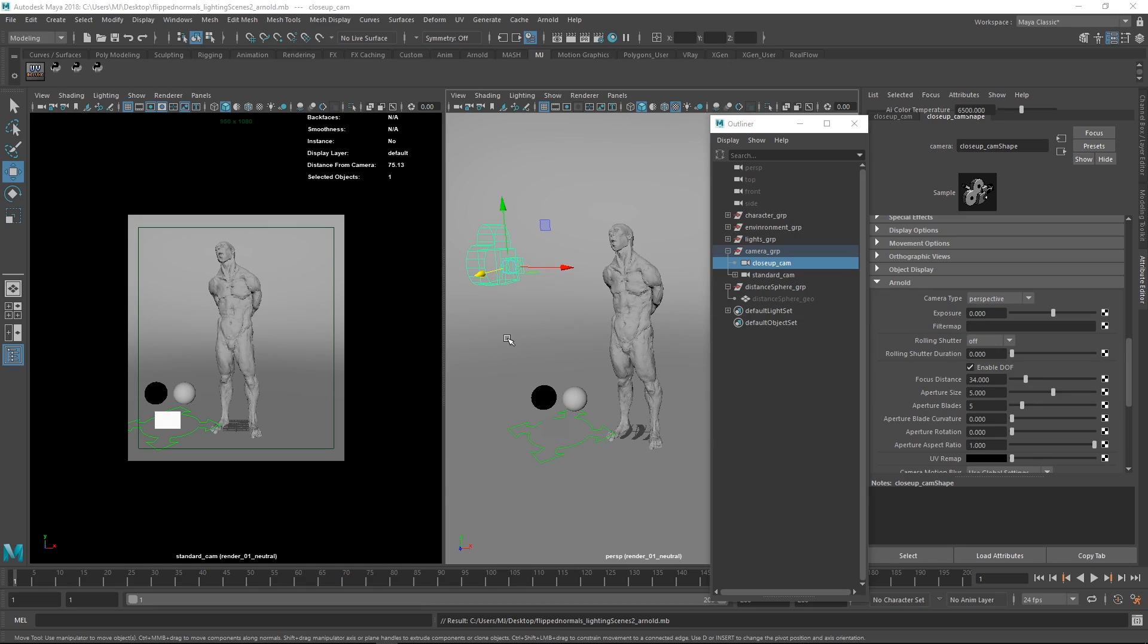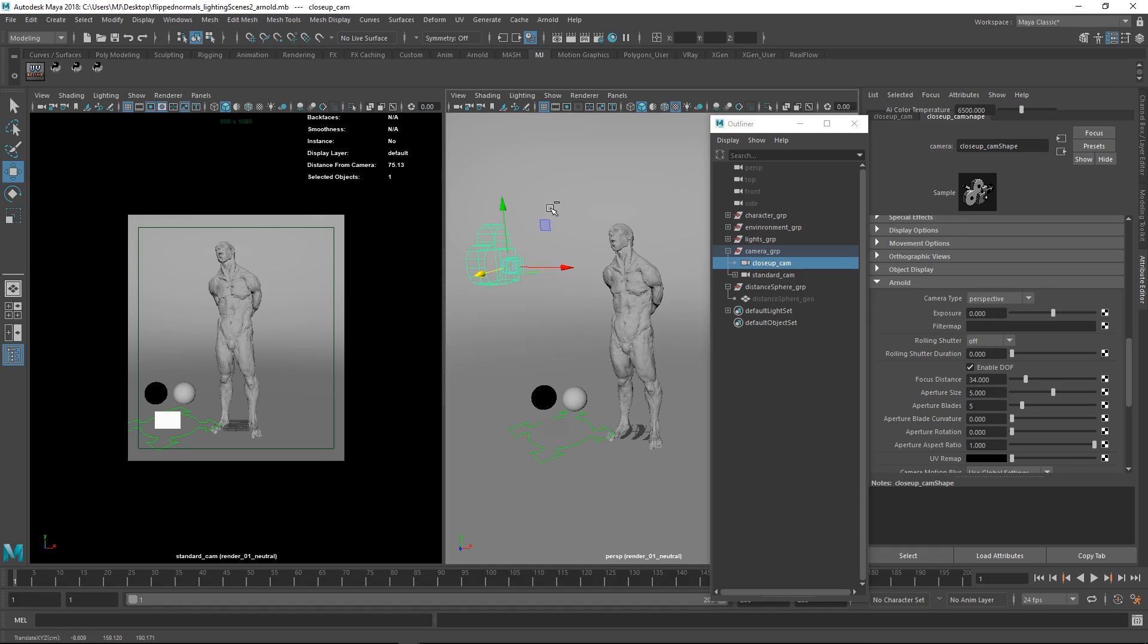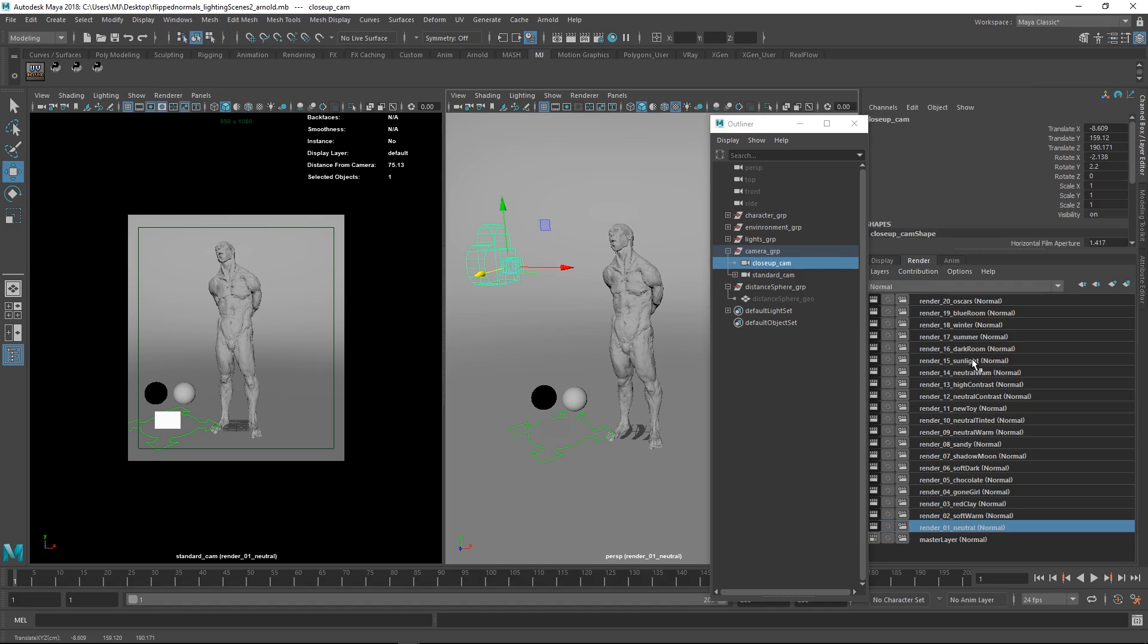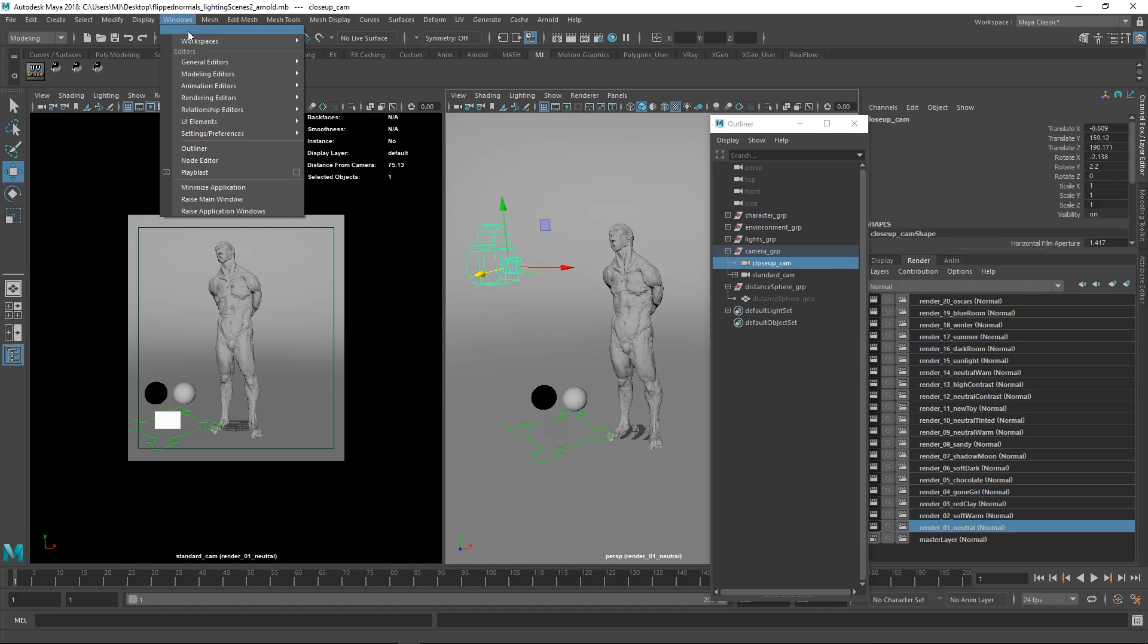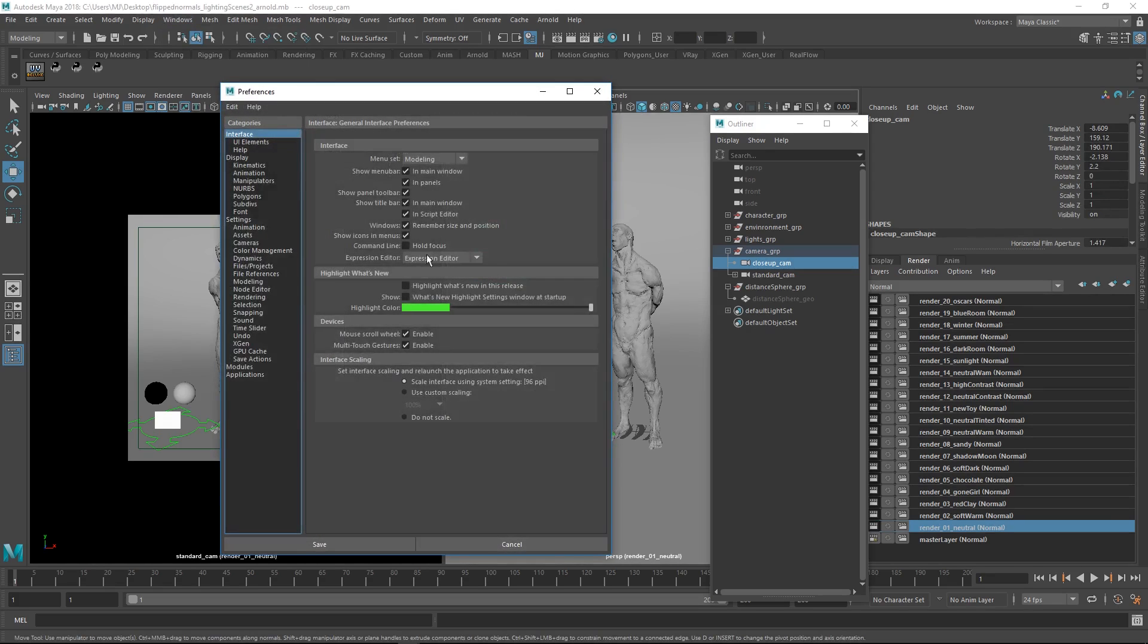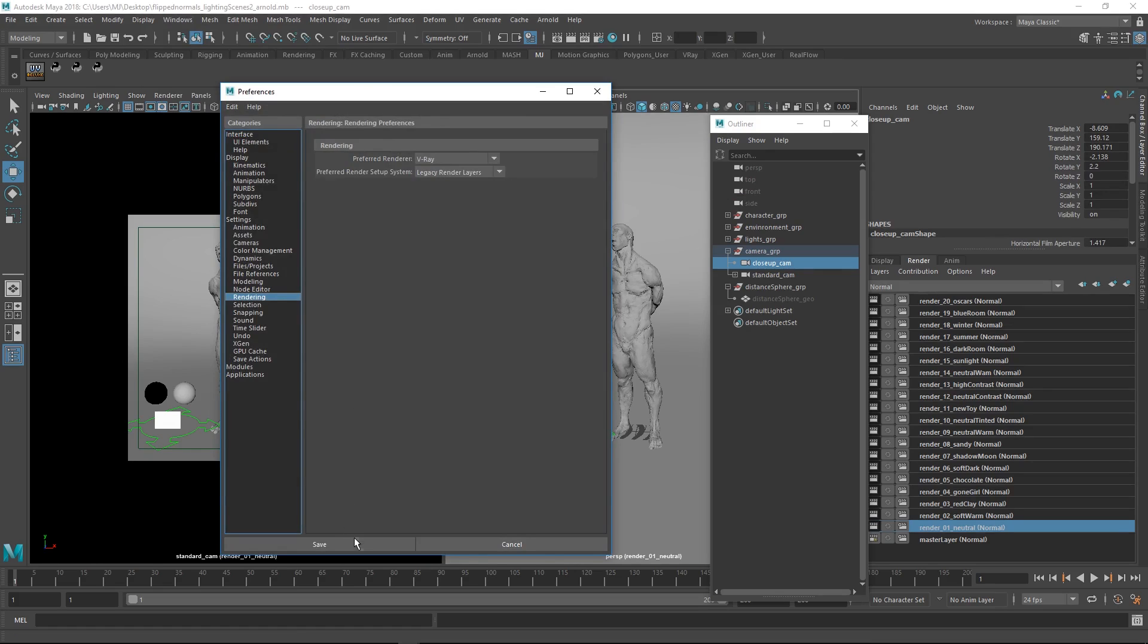The very first thing you're going to have to do whenever you load this up, or at least for the first time, is you're going to have to get back the old style legacy render layers. You do this by going to Window, Settings Preferences, Preferences, and then we go to Rendering, and we set this to Legacy Render Layers. When you hit Save, you're going to be prompted by a message telling you you have to restart Maya.